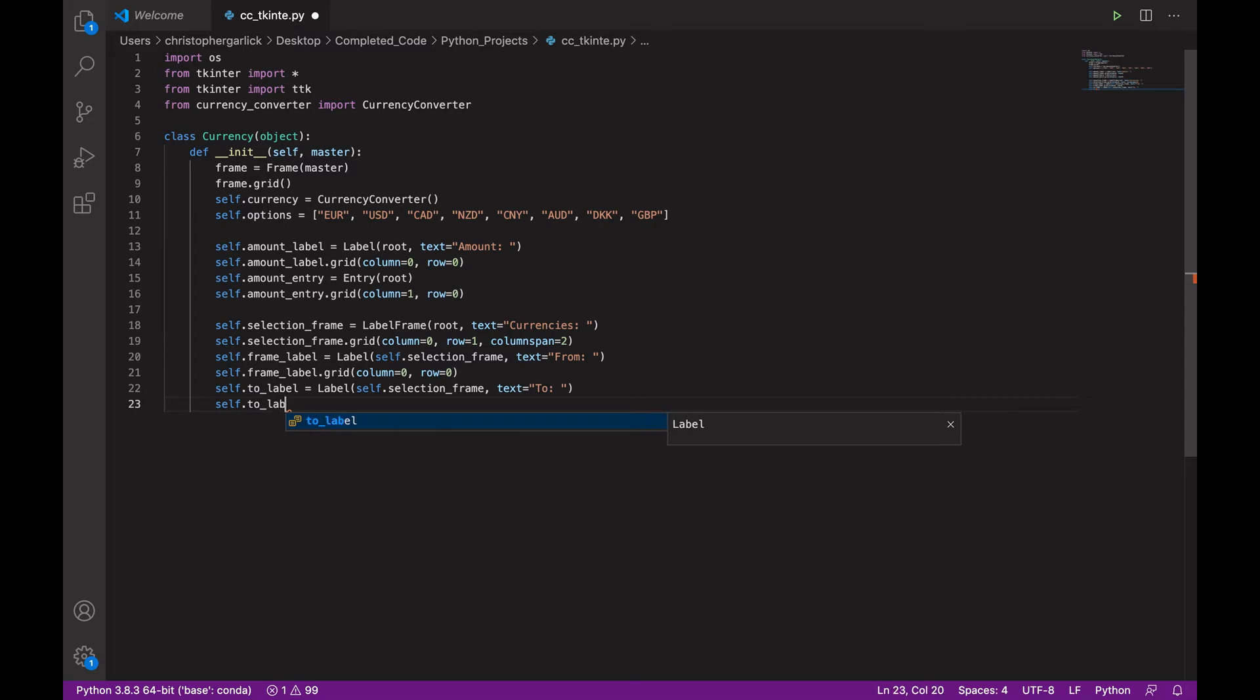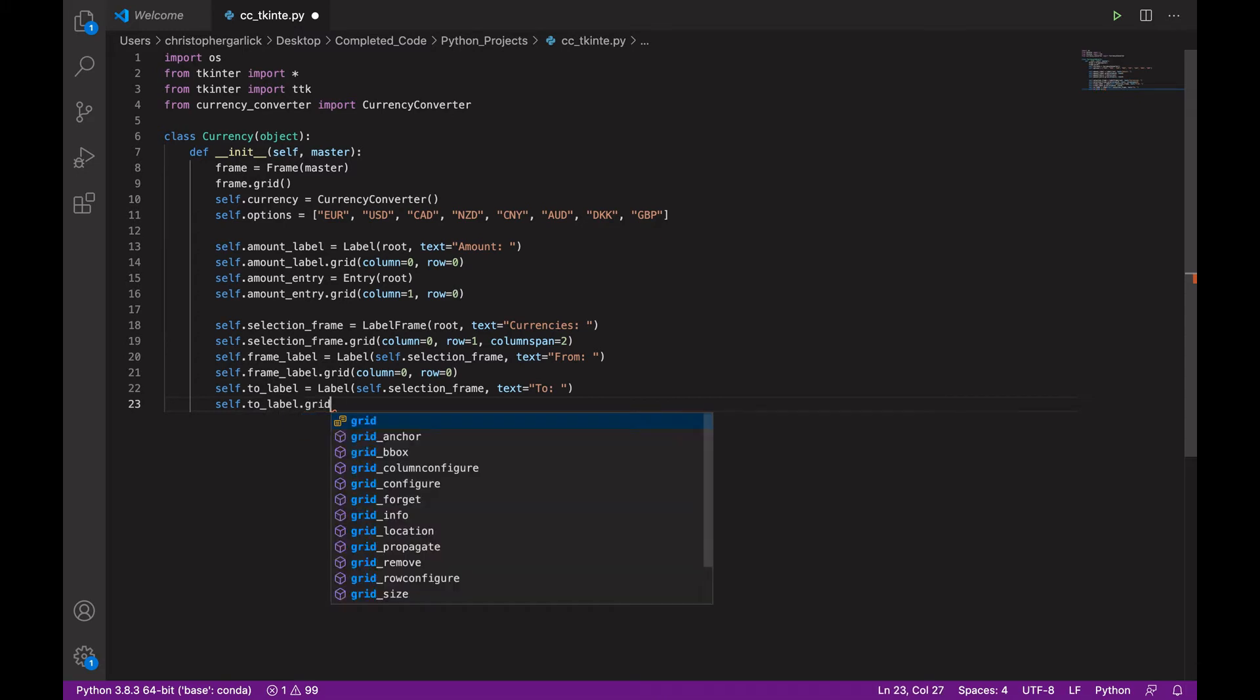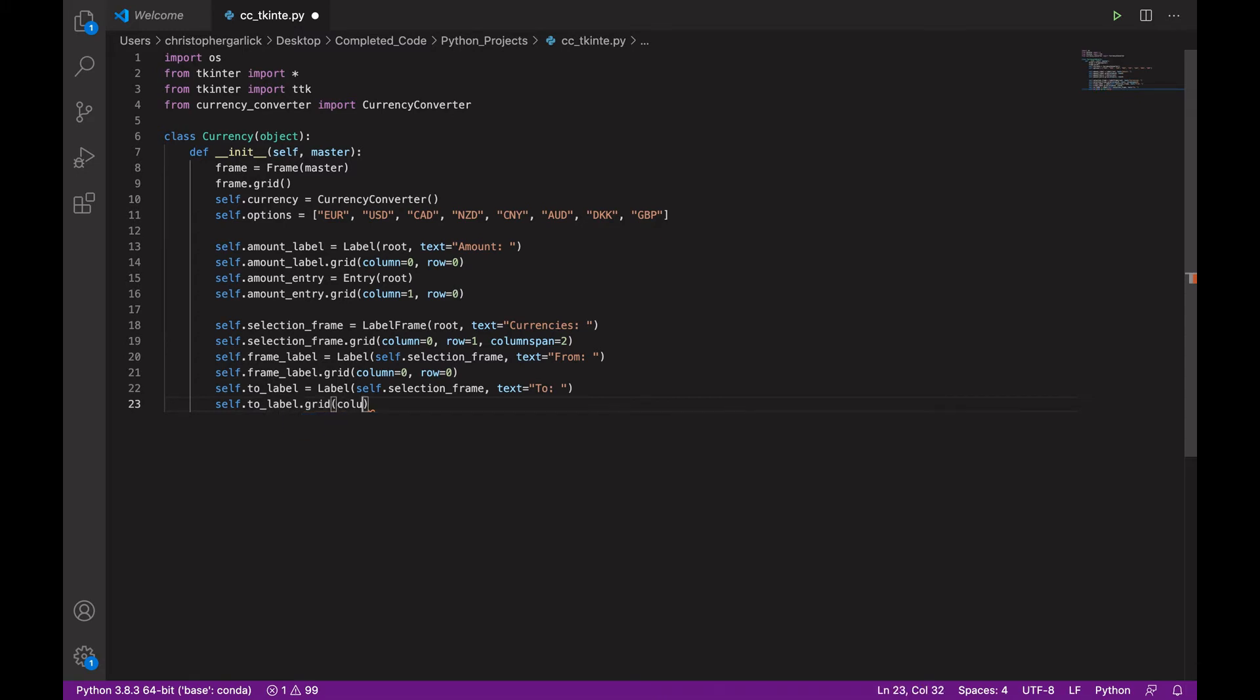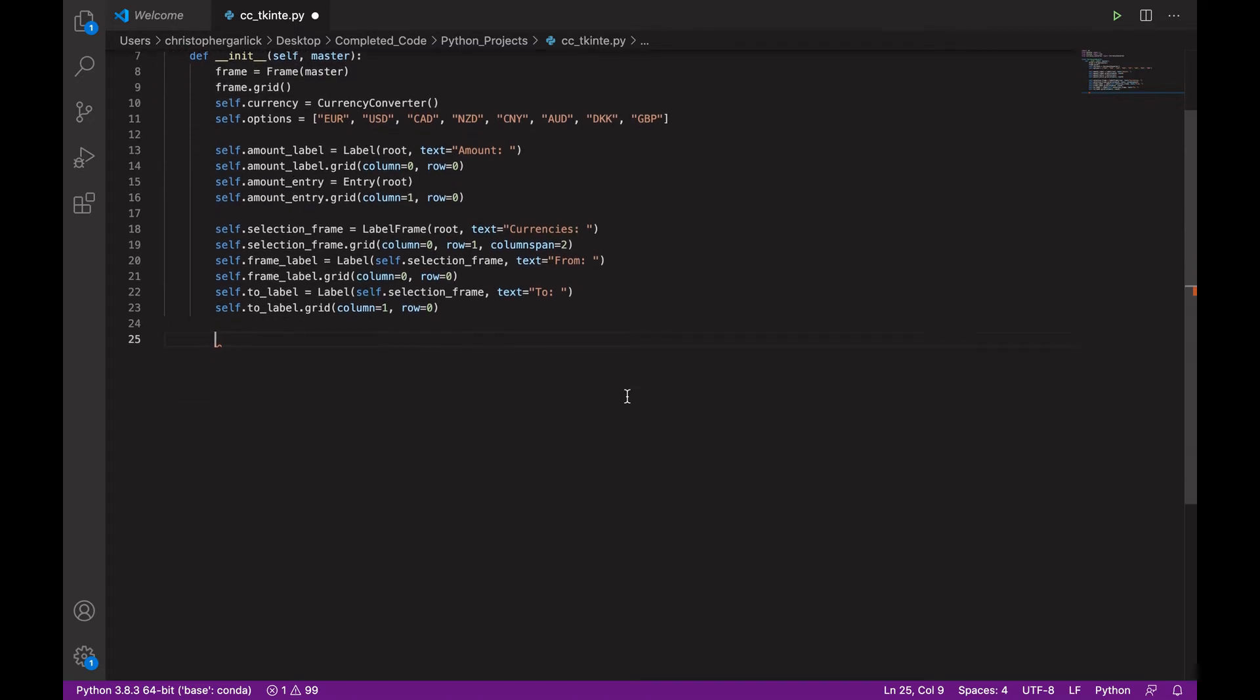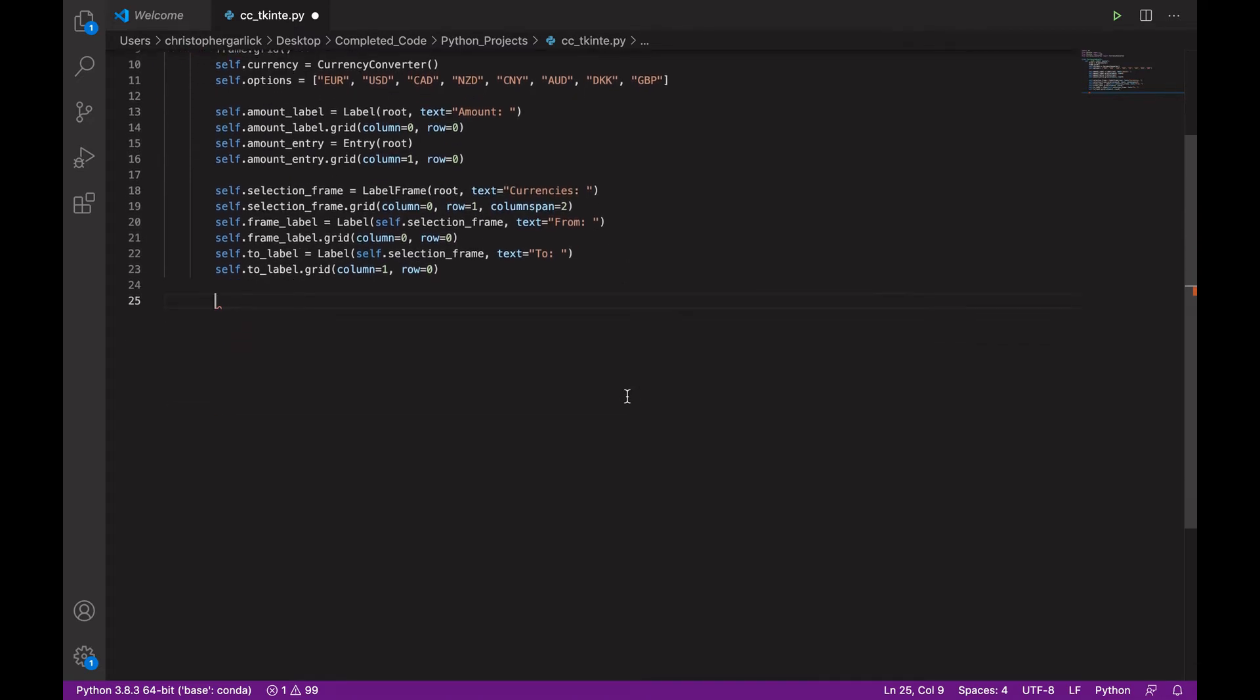And then we will use the .grid method again to make sure that it is positioned on the GUI. This will take in column 1 and row 0.